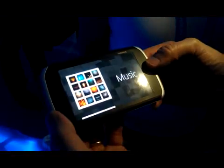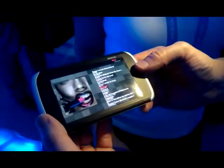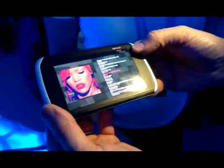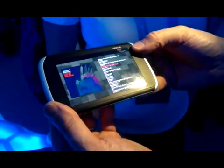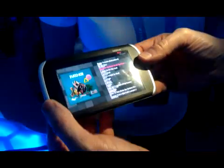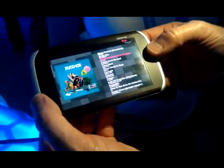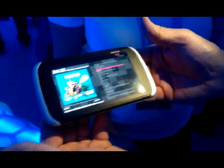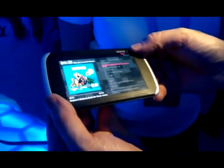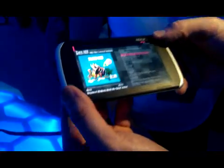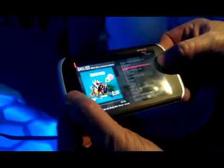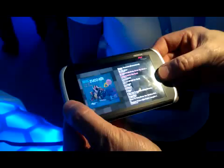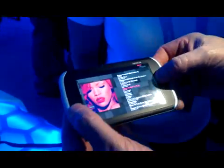By bending you can open an application, twist to select a song, bend again to activate the song, twist to set the volume, and bend away to go back to the selection of songs.